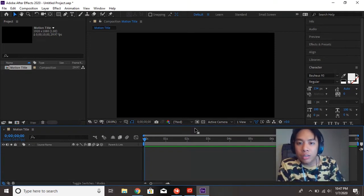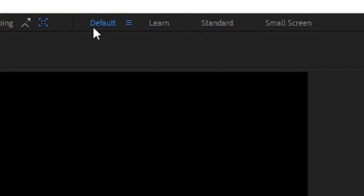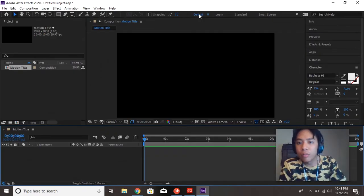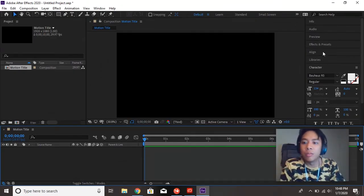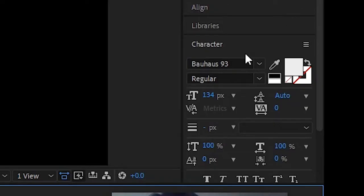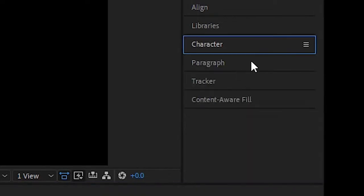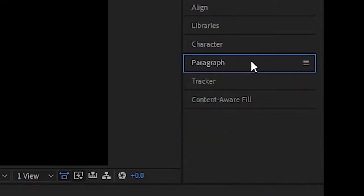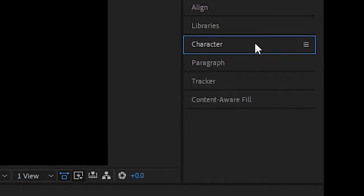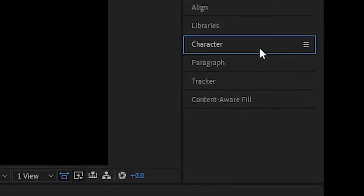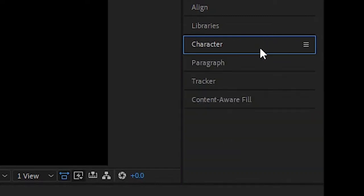If your screen looks different, make sure you guys are on the default workspace. You can check that by seeing which workspace is highlighted in blue. Make sure you're on default. Because if you're not, you're not going to be able to see this toolbar right here. And the two that we're going to be focusing on today is the Character Toolbar and the Paragraph Toolbar. And you can open those and close them by clicking next to their names.